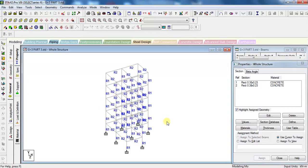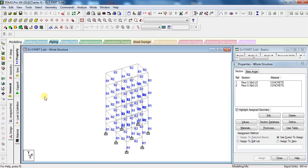Welcome to Unite Coaching. Hello everyone. This is the third video in the analysis and design of a G+3 building video series. In this video we are going to learn the process of assigning the loads over the structure. So let's start the process.